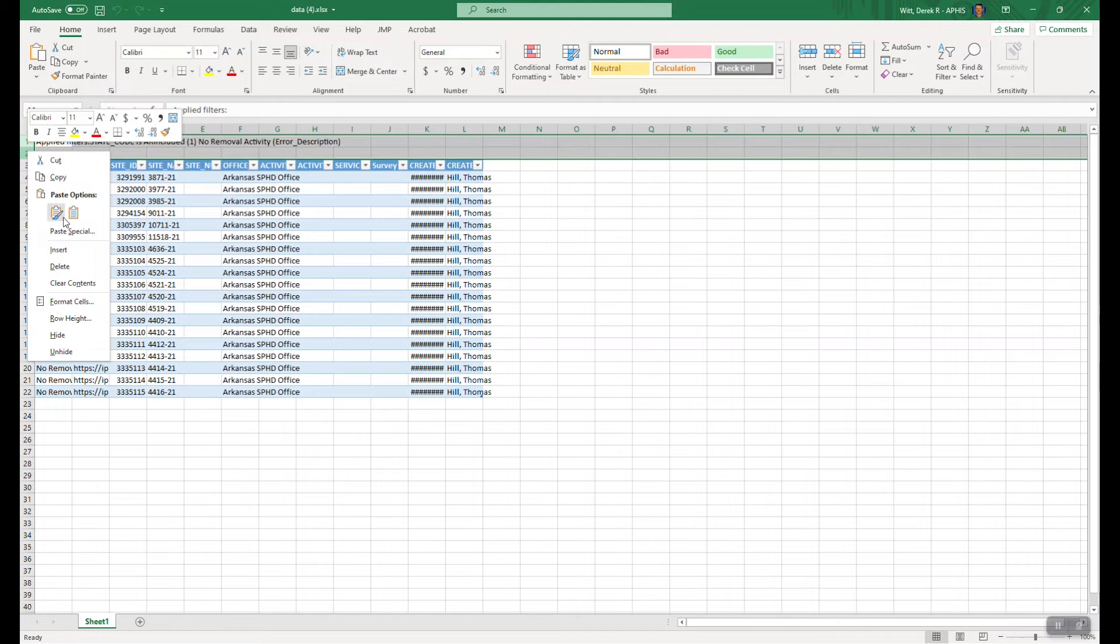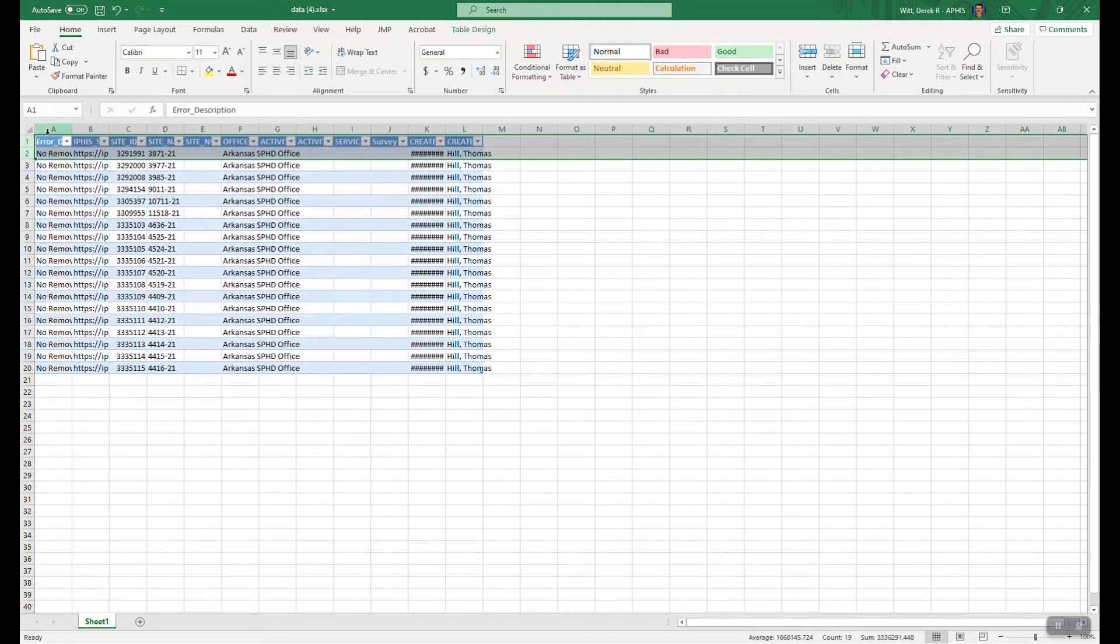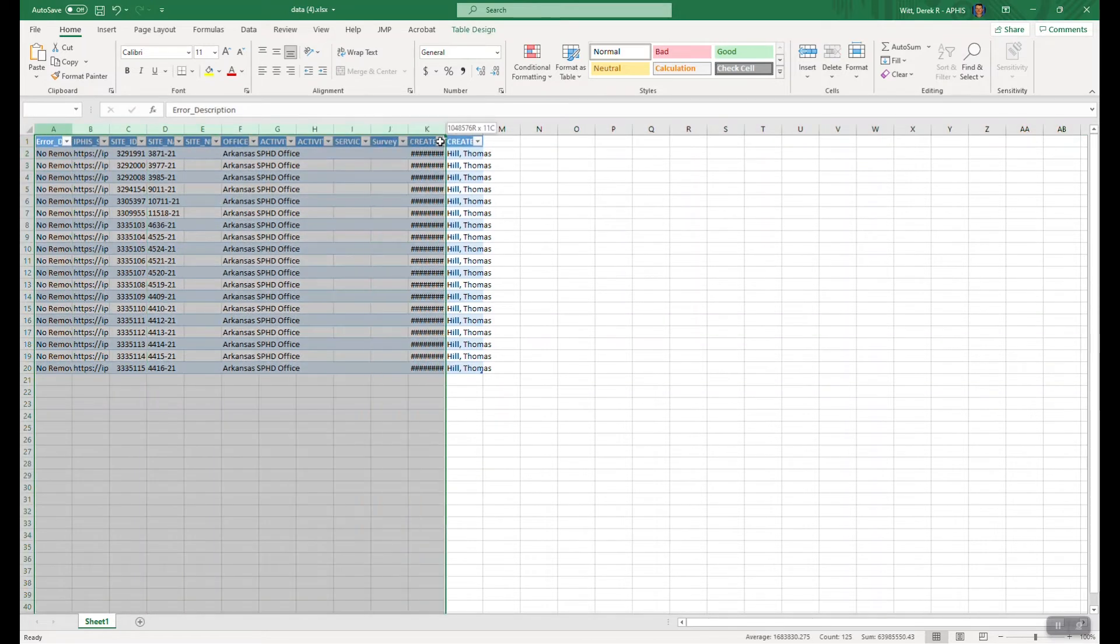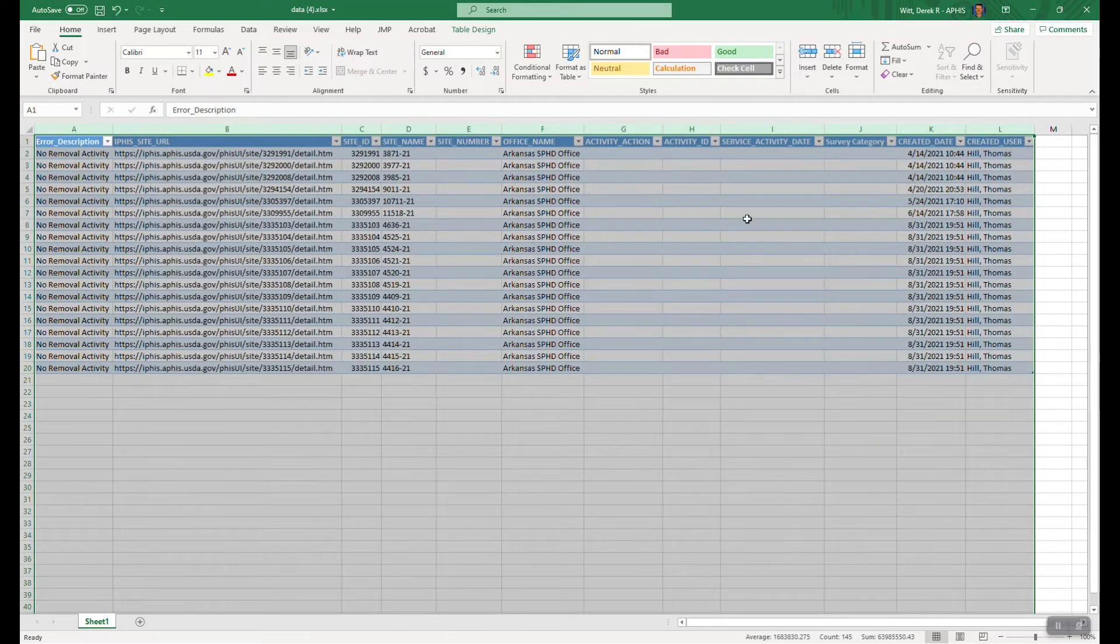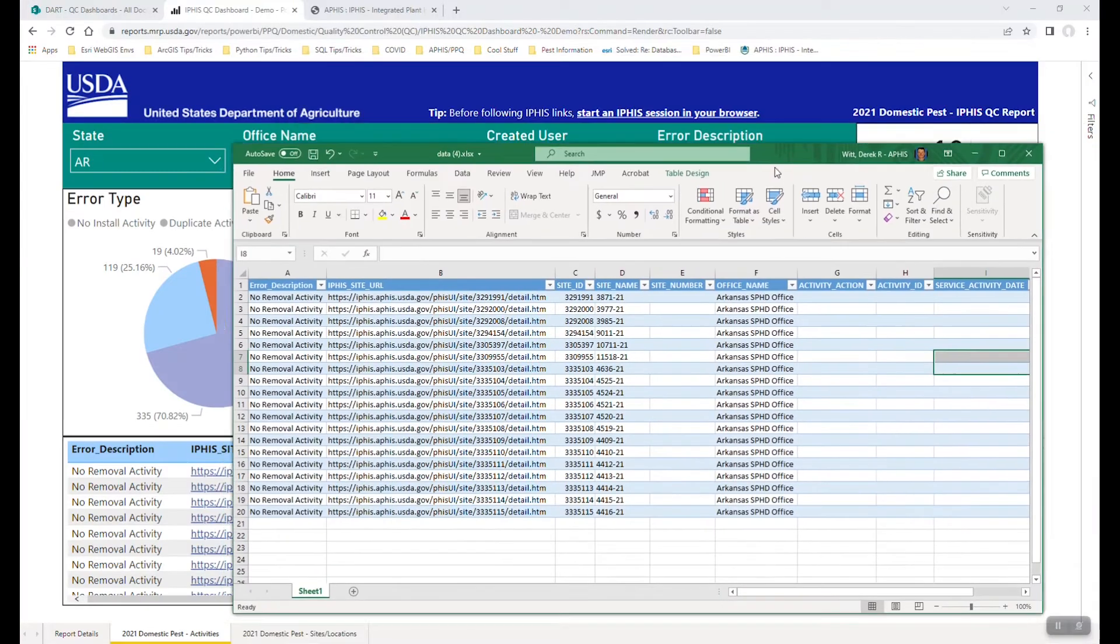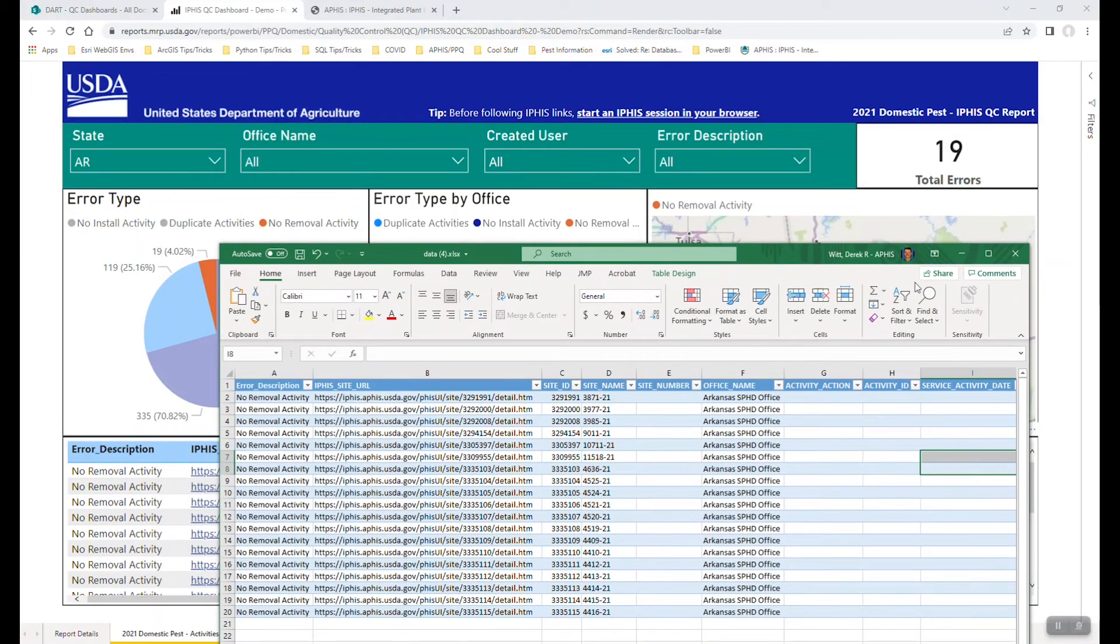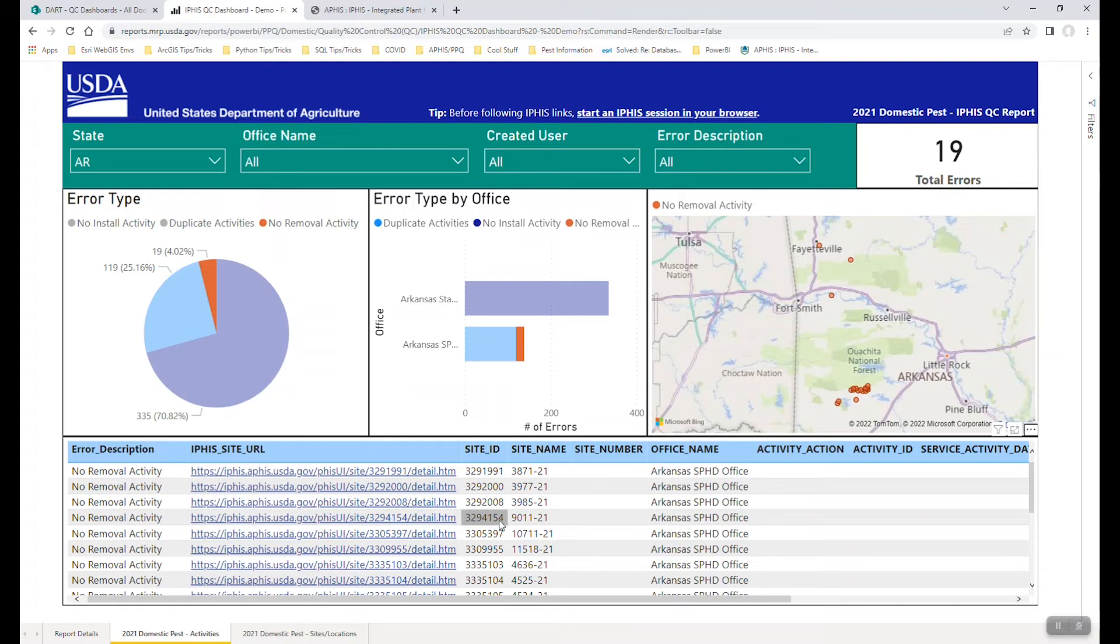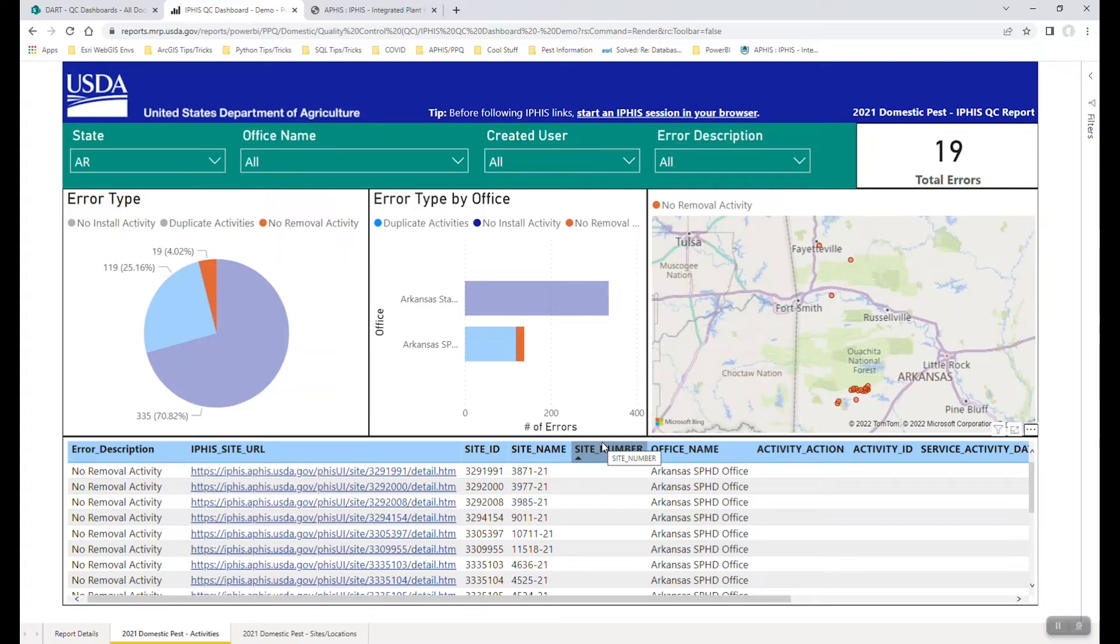And so then you could prepare this spreadsheet or maybe put in some comments, reformat it, and then send it off to someone in your office who may need to take a look at it. So again, one of the primary purposes of these Power BI dashboards is the ease of exporting data for your use. And we'll have some more example videos coming soon on that.